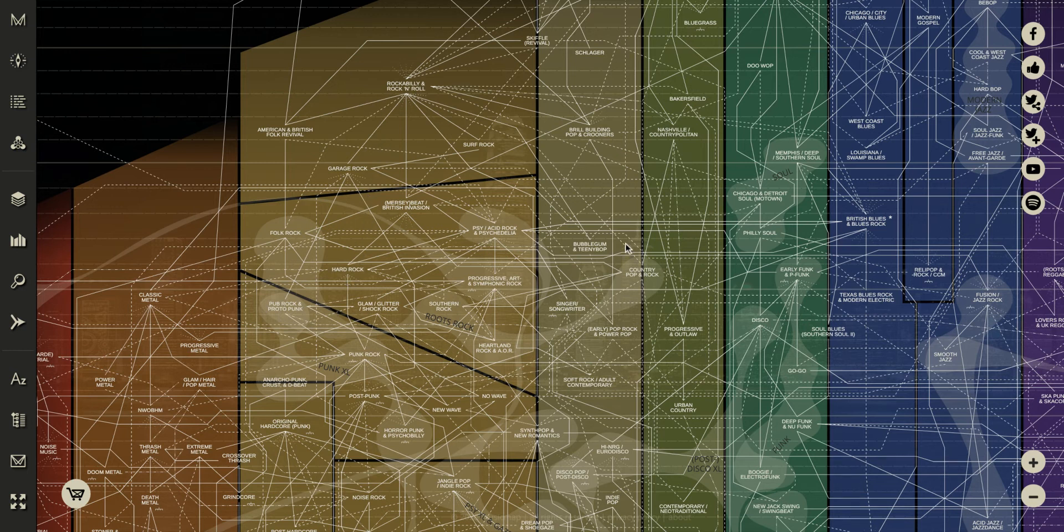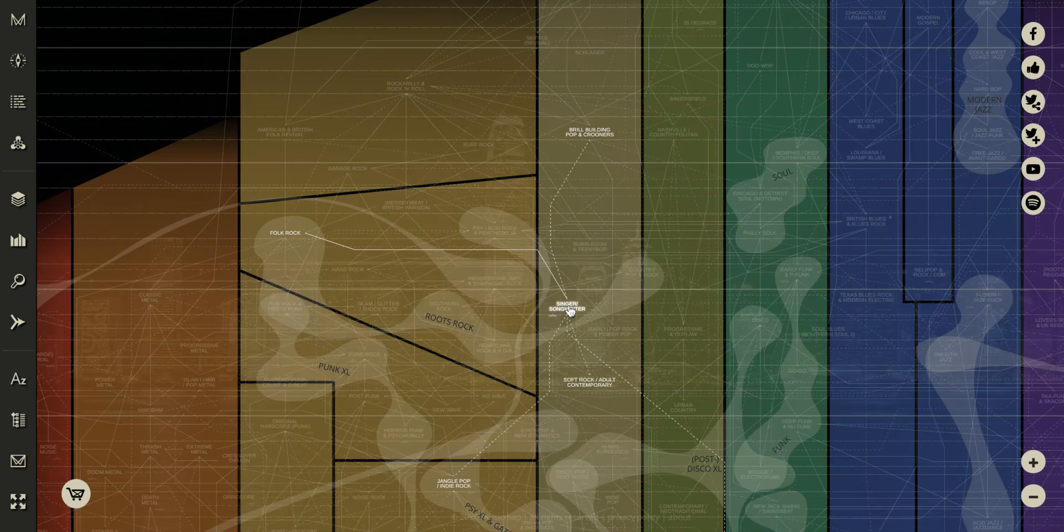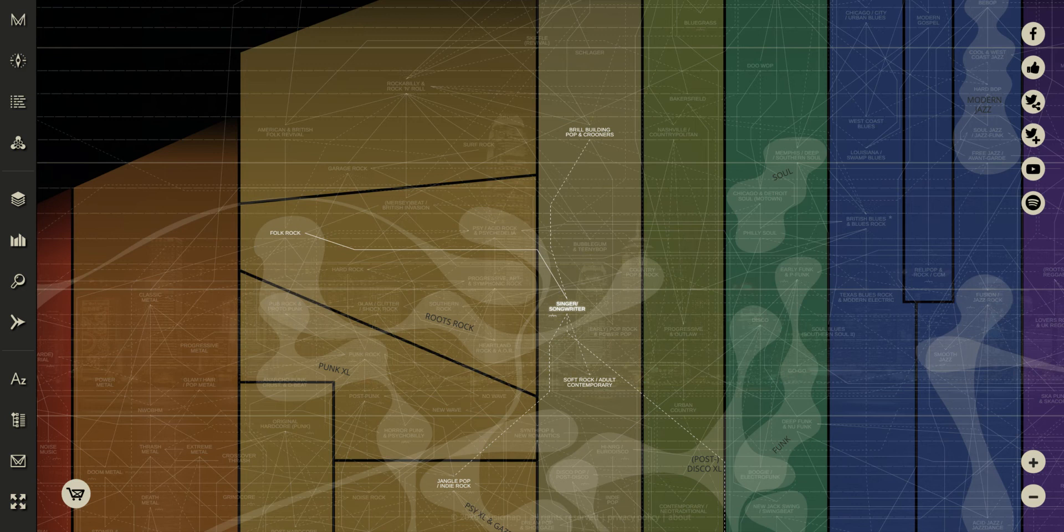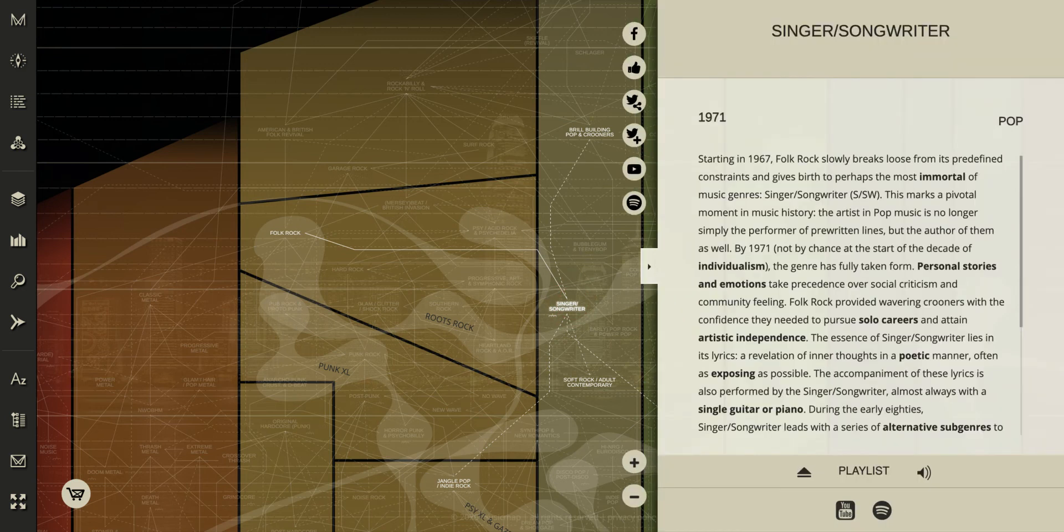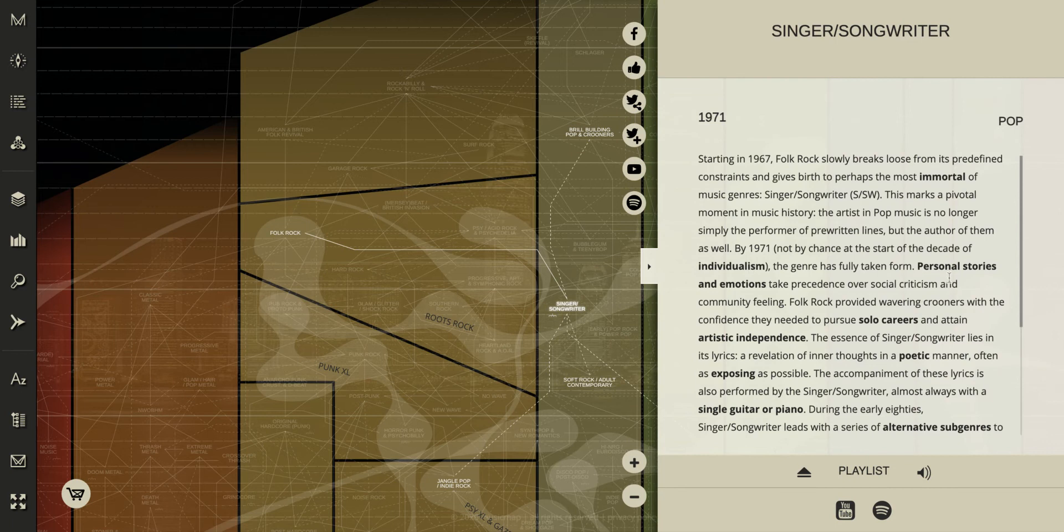So once you actually find a genre you're interested in, like I want to take a look at singer-songwriter which is actually a kind of genre here. You can see if I hover over this it shows you its main types. So I'm going to click on this and it's going to open up a little bit more about singer-songwriter music here.